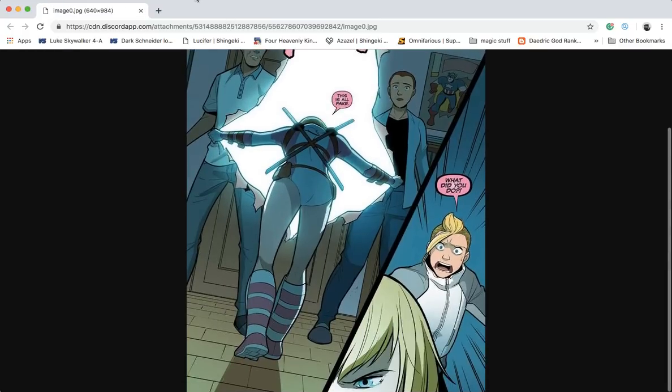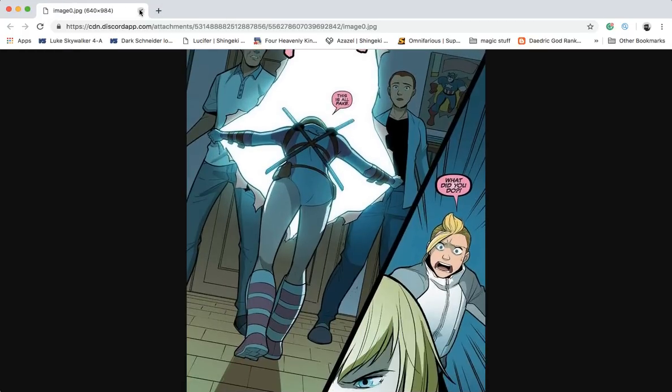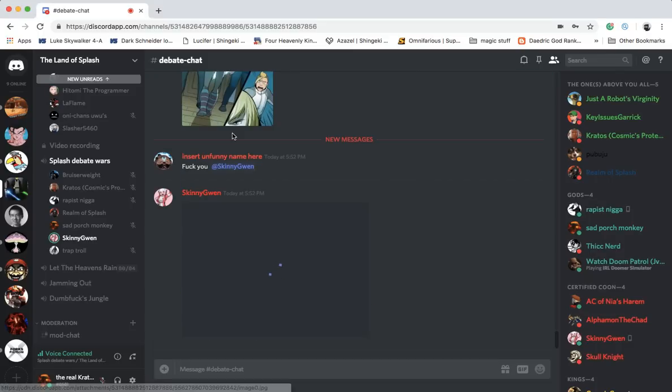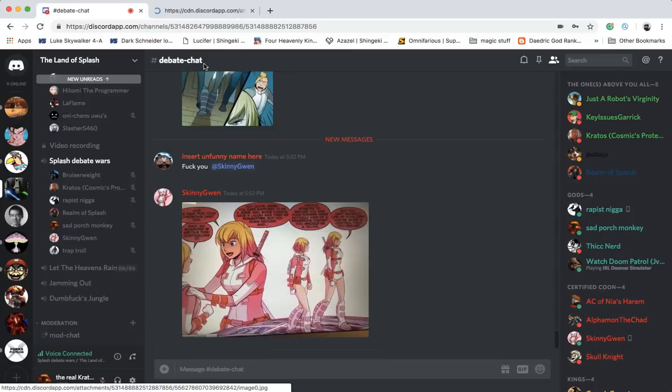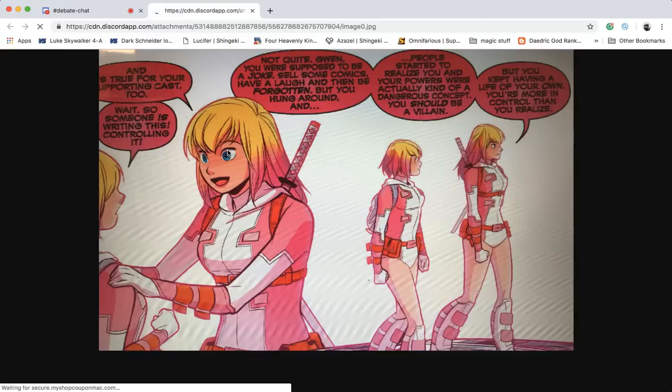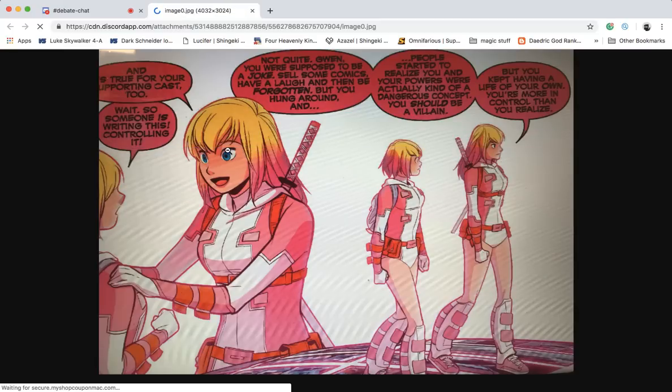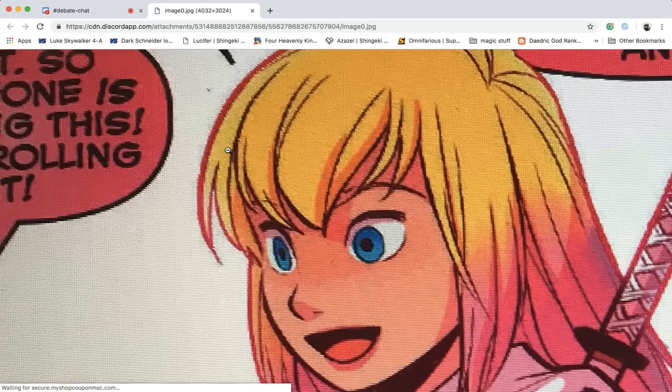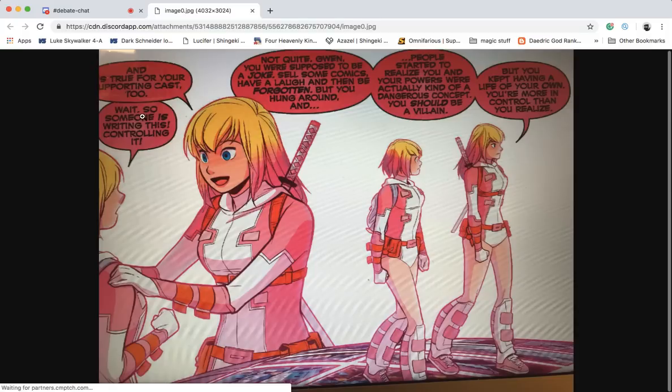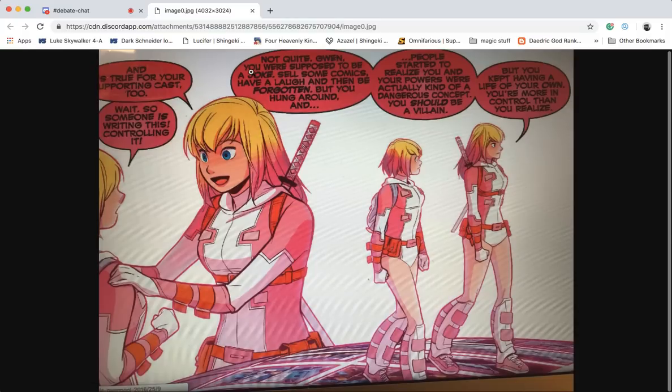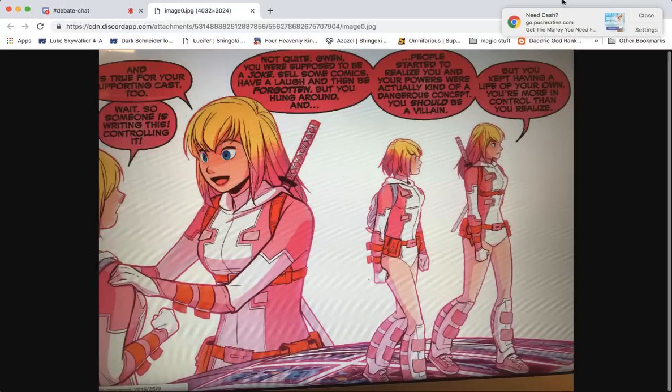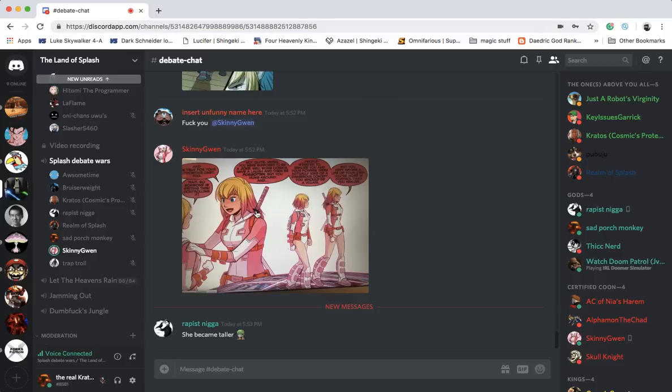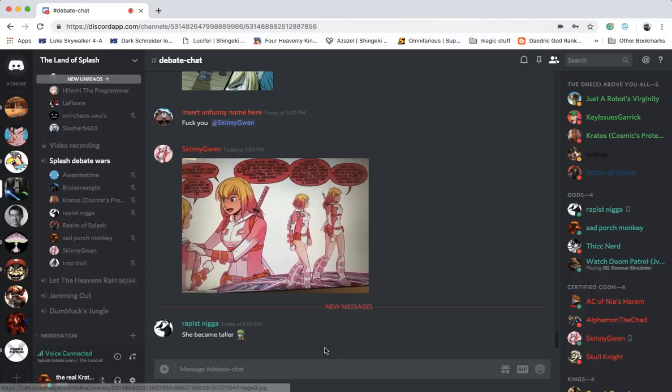So, Gwynpool has the ability to basically interact with and bring in other Gwynpools from other panels, comics, etc., right? So, this is an older Gwynpool. This is Gwynpool from, like, before her story ended, right? And she says - so, someone is writing this. Someone is controlling this. She says, not quite, Gwyn. You were supposed to be a joke, sell some laughs and be forgotten, but you kept having a life of your own. You're in more control than you realize. So, what I'm saying is she's going to go outside of the reality of which this whale exists and tear him up.